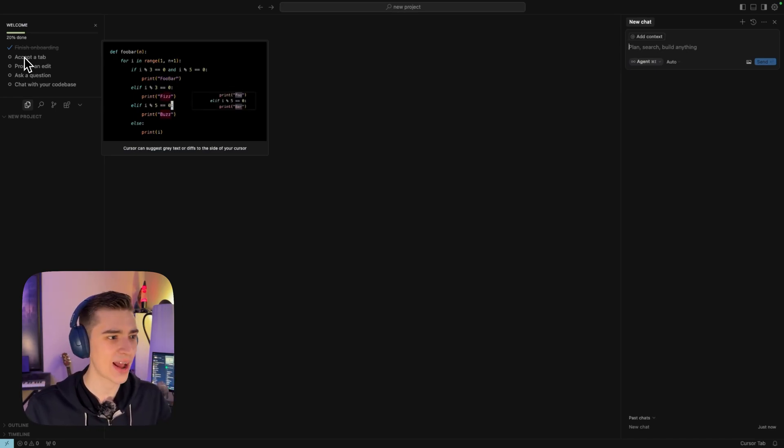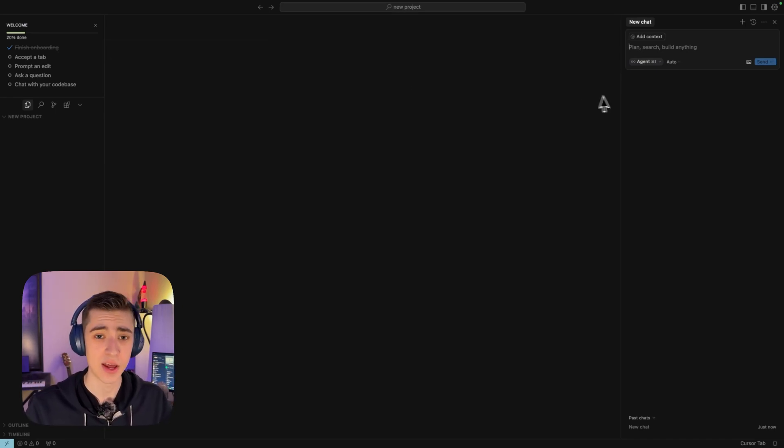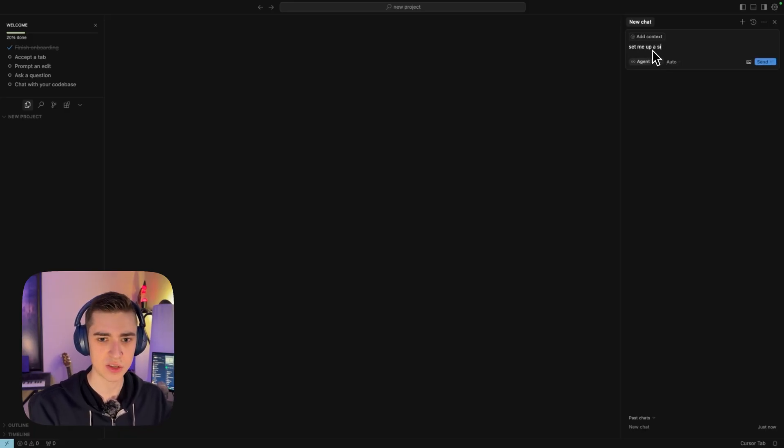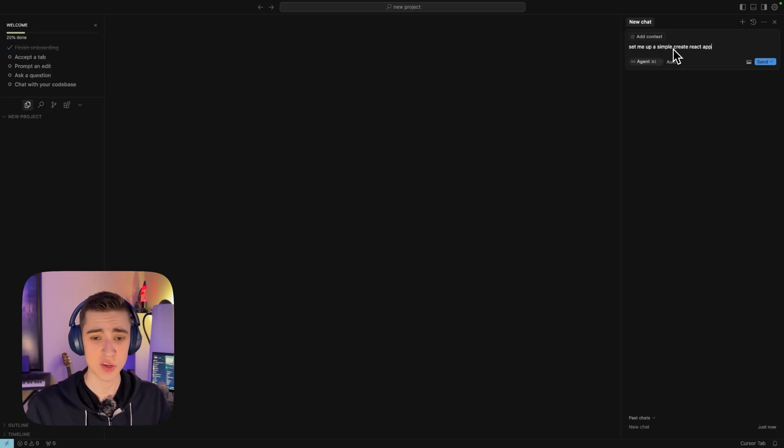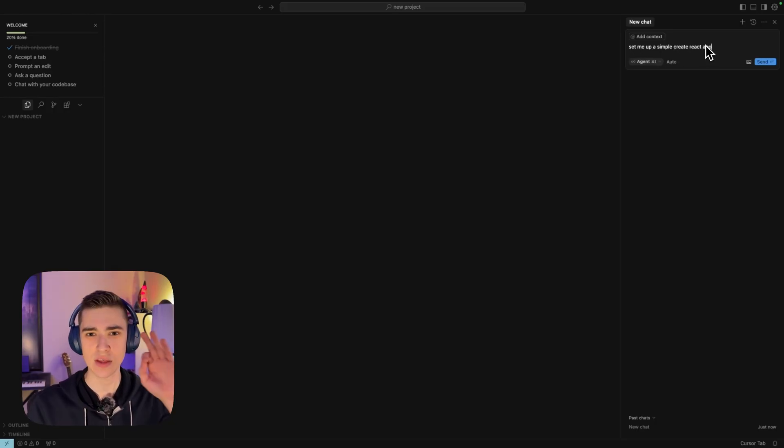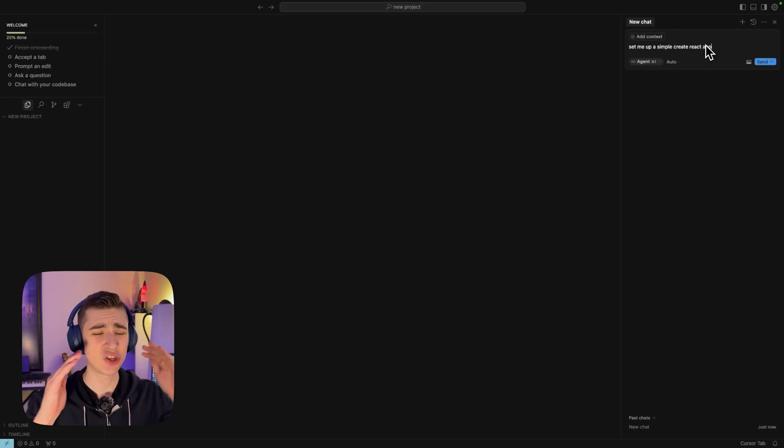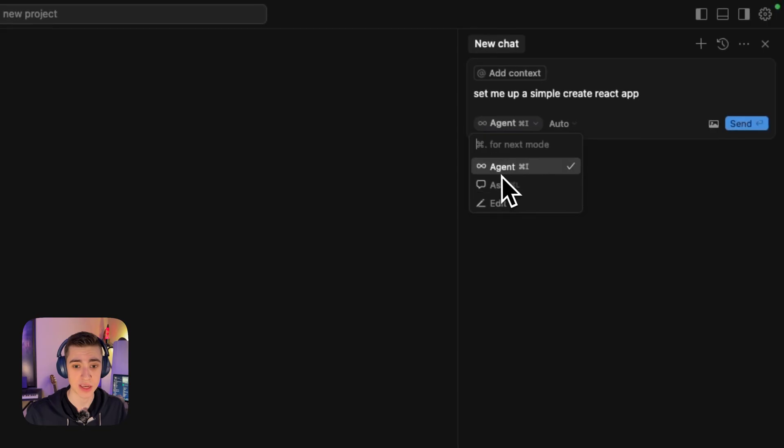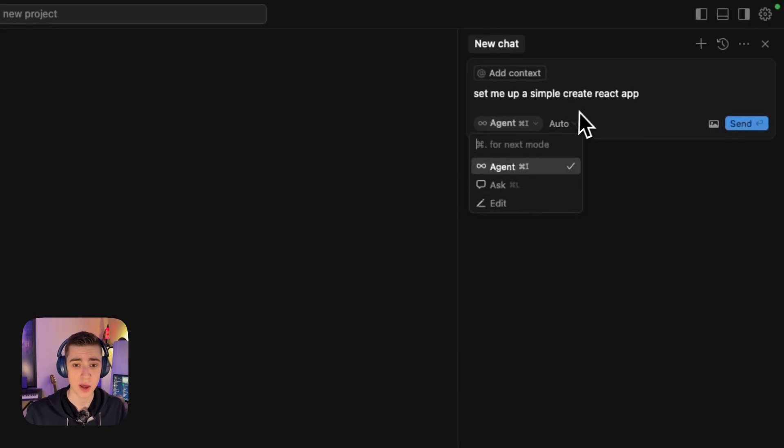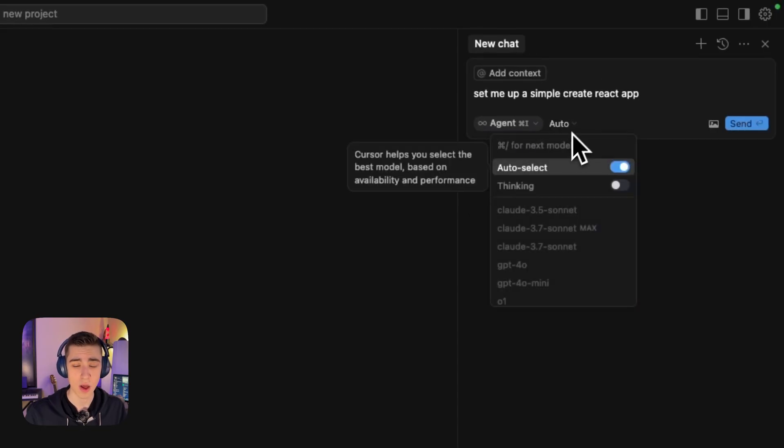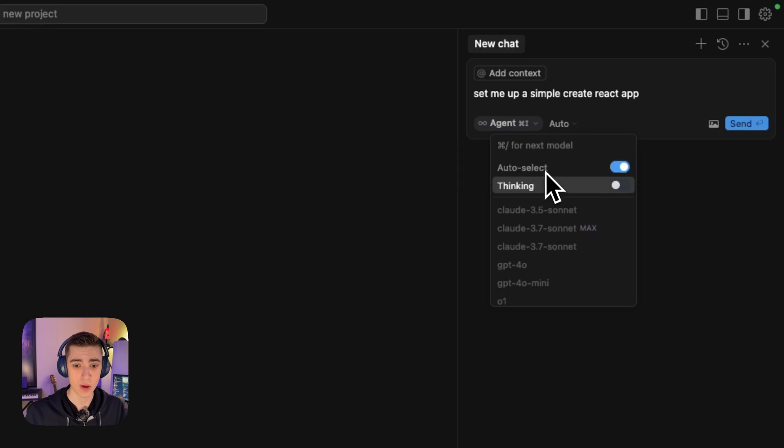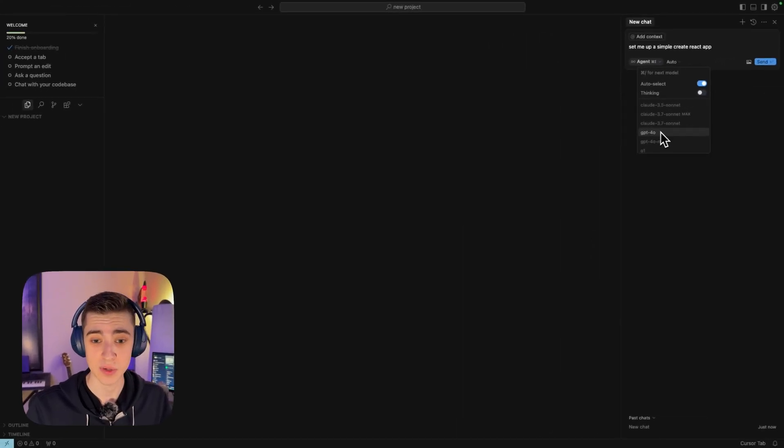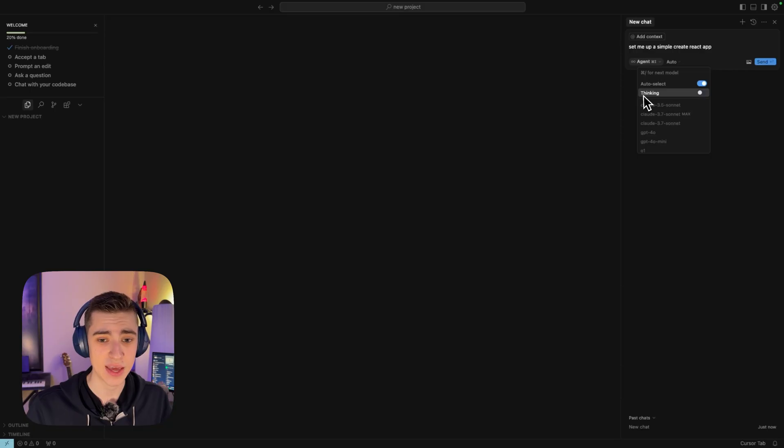Let's go and actually accept the tab. What I'm going to do here is just go on the right-hand side and say, set me up a simple create react app. At this point, I'm just saying, set me up a simple create react app. And there's a couple of things you can actually do here. We can select what agent we want to use, agent mode or ask mode or edit mode. We can select what model we can choose between Claude 3.5 Sonnet, GPT-40, 01, etc., and enable thinking.